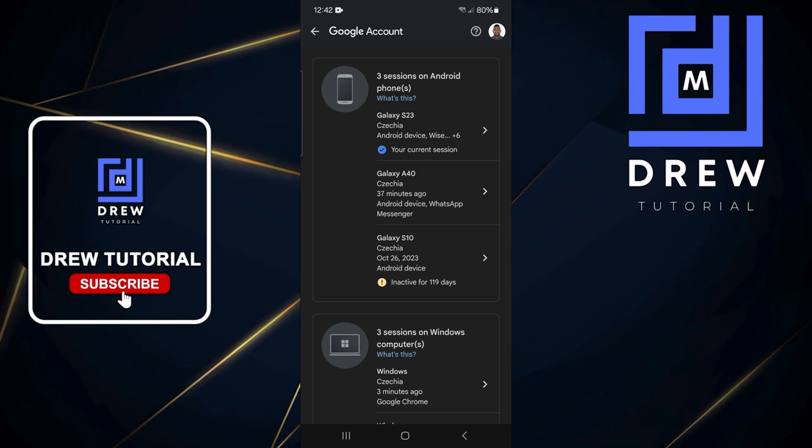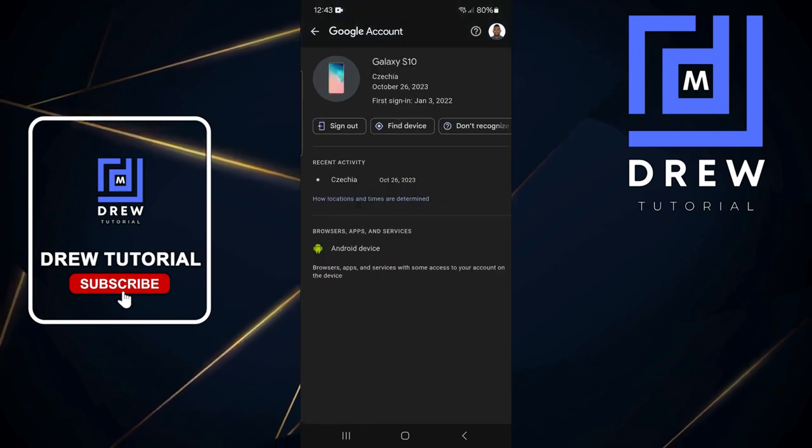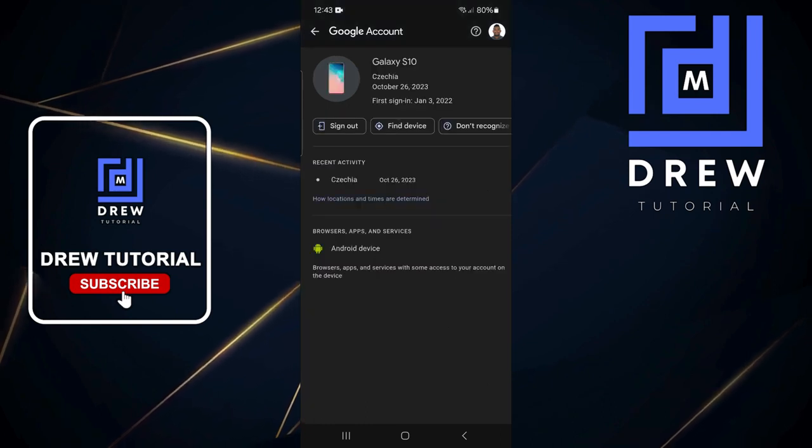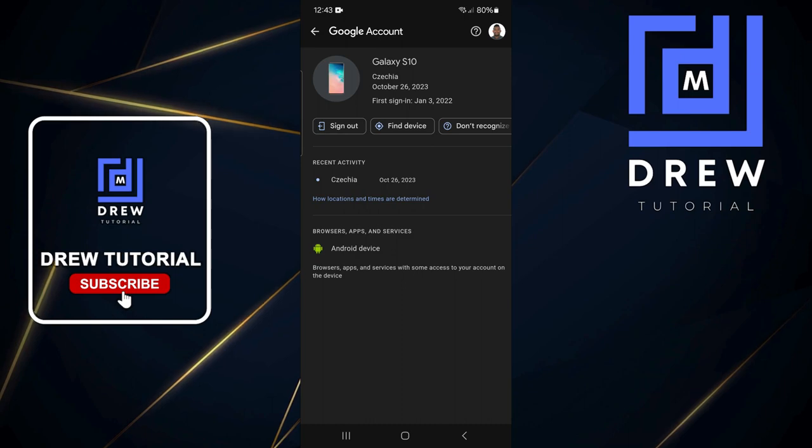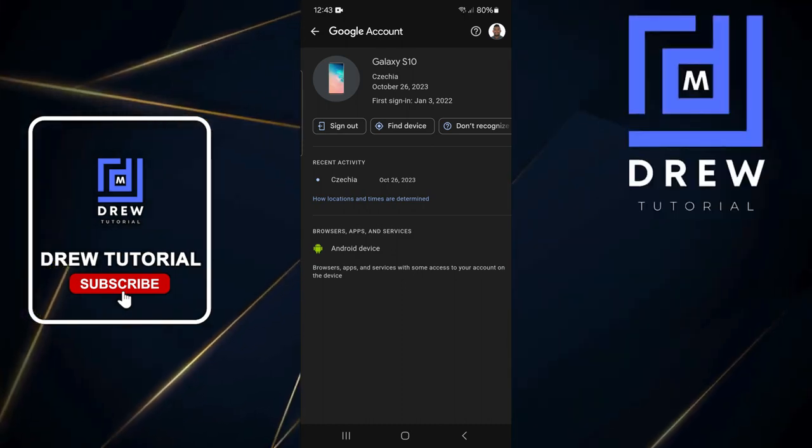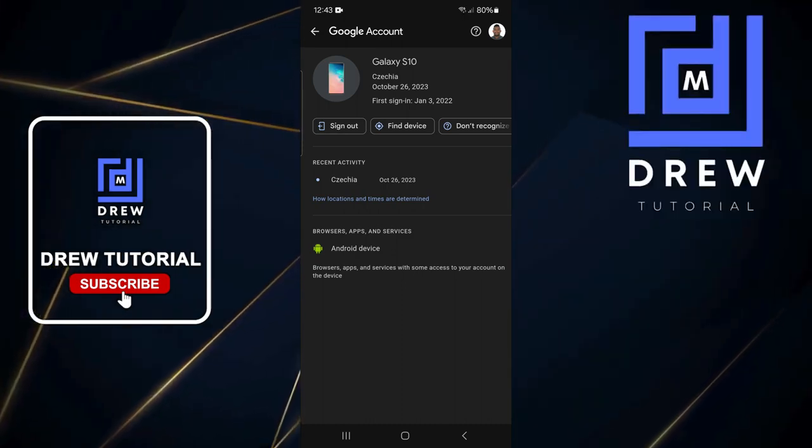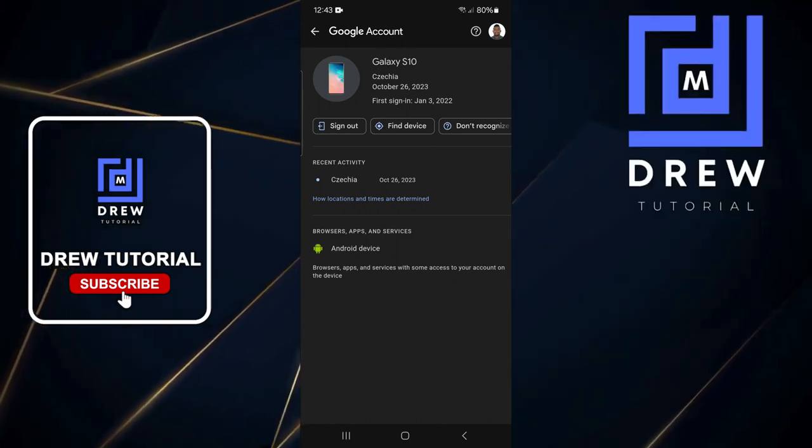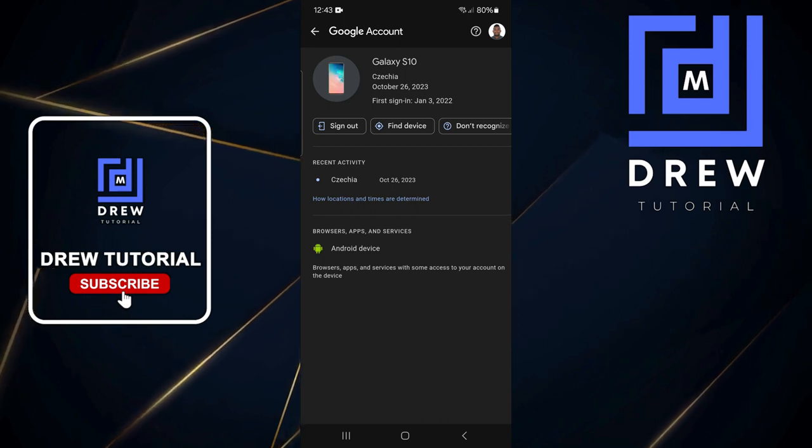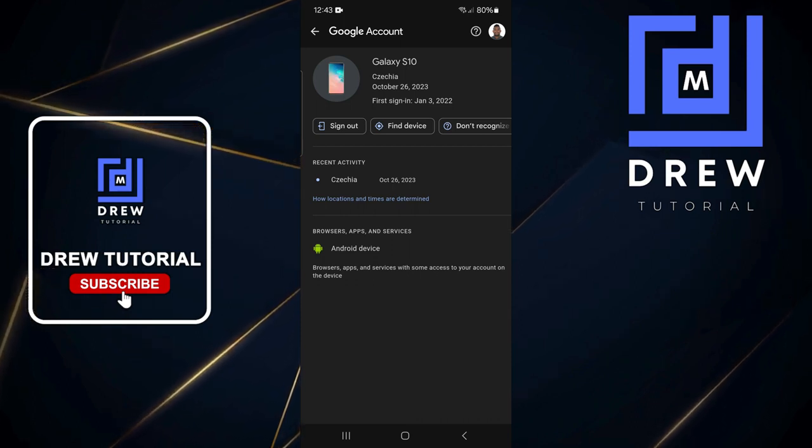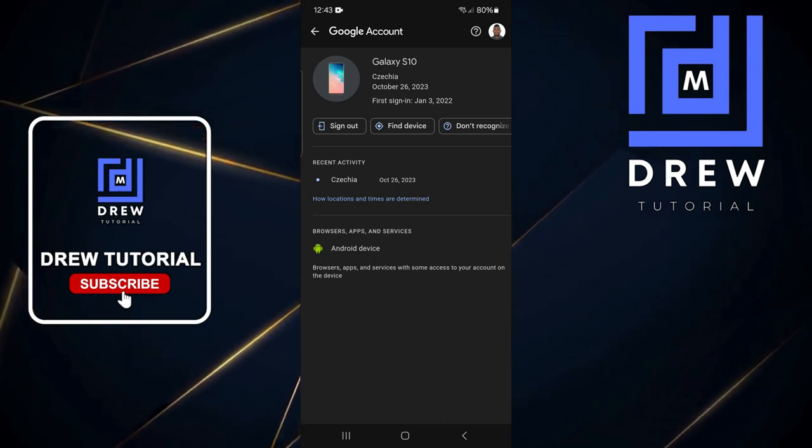In order to sign out of any device, simply tap the one that you desire and you will see the sign out button there. Tap on that sign out button, and you will get the option to sign out. That's all there is to it—very easy and very simple.